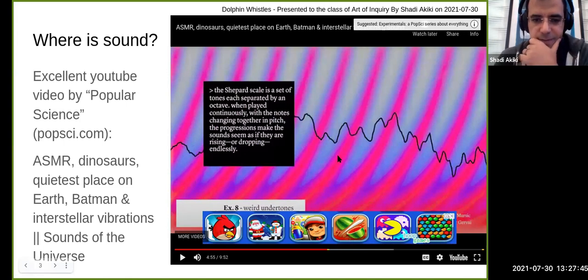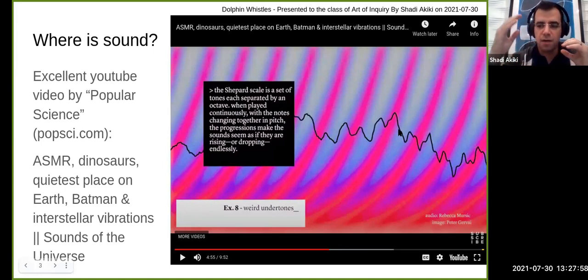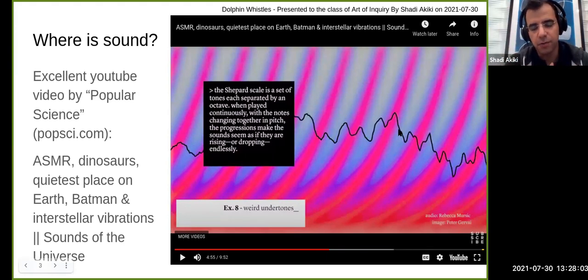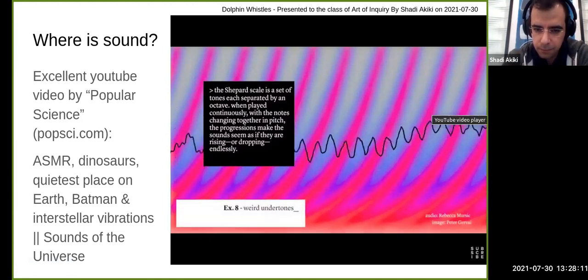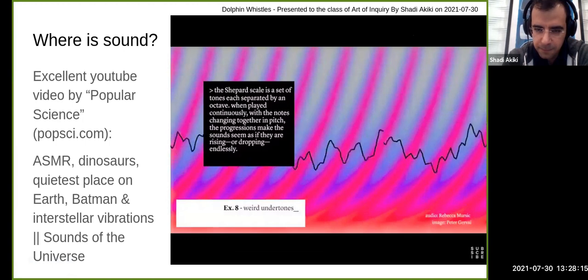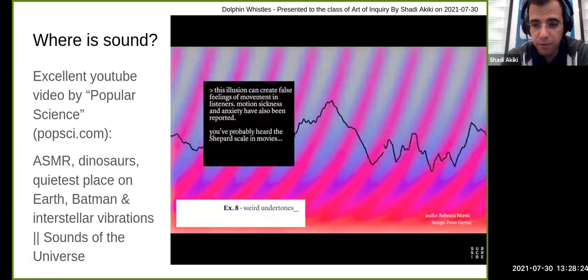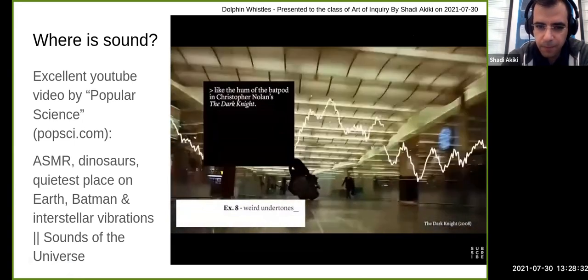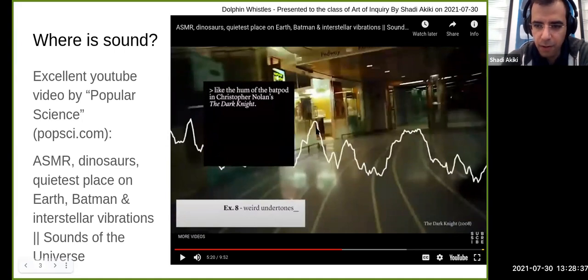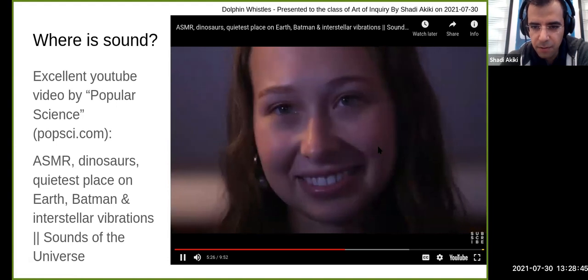This next sound is similar to those previous ones that trigger a body response. This is called the Shepard scale. It goes from low frequencies to high frequencies and makes some people feel like they're moving — some people might even feel nauseous hearing it. In the Batman movie, they used the same sound while Batman was riding his bike.